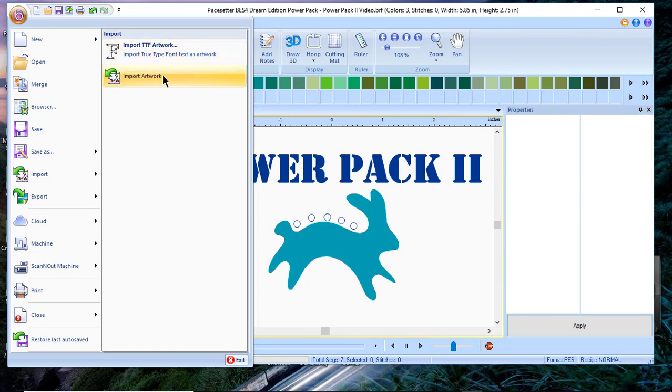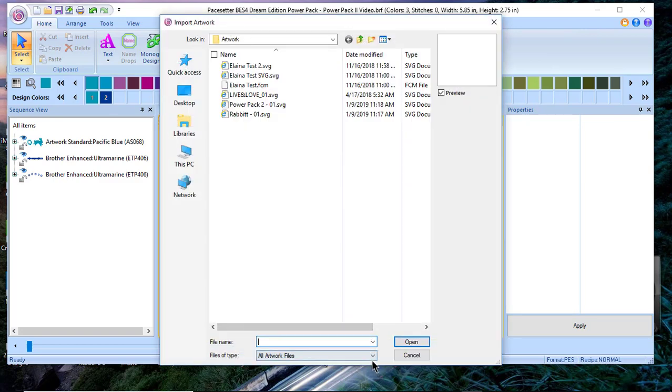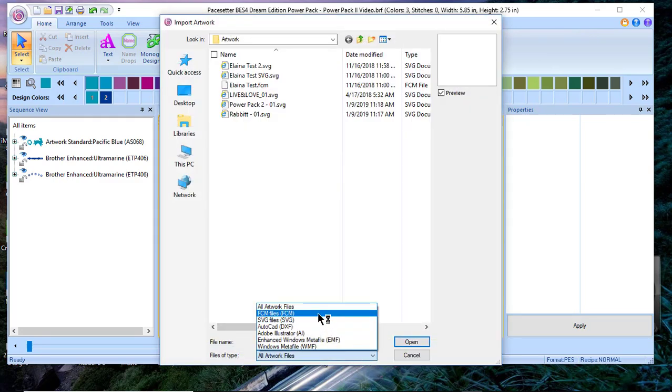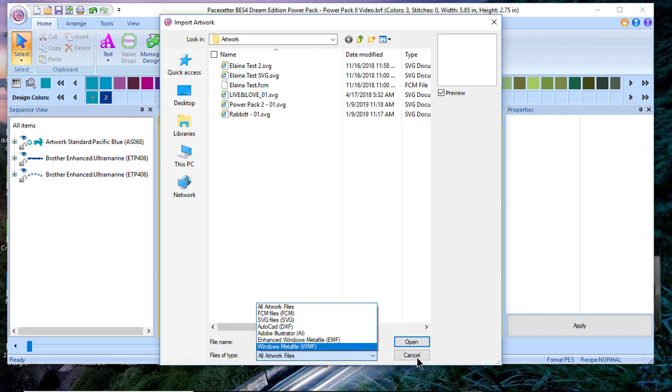The next thing you'll see is import artwork beneath that and you'll see the formats that you can use. This includes FCM files, SVG, AutoCAD, Illustrator, and even Meta files.